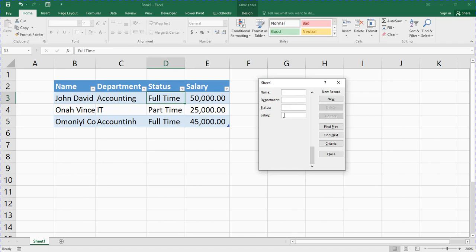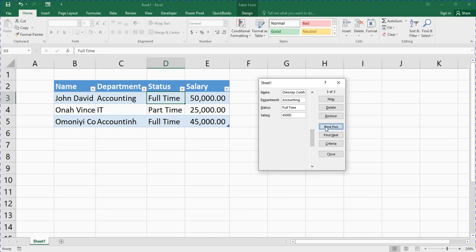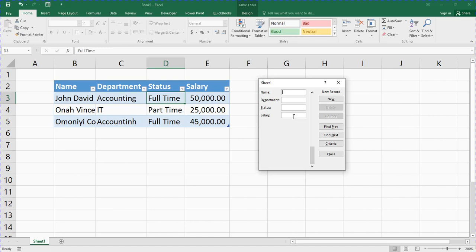The salary is let's say 45,000. When you are done, press Enter and it will bring up a new record. Now if you want to go back — say you made a mistake with the accounting entry — you click 'Find Previous' to go back, make your correction, then click 'Find Next' to go forward. When you're ready to create a new record you press Enter or click the 'New' button.